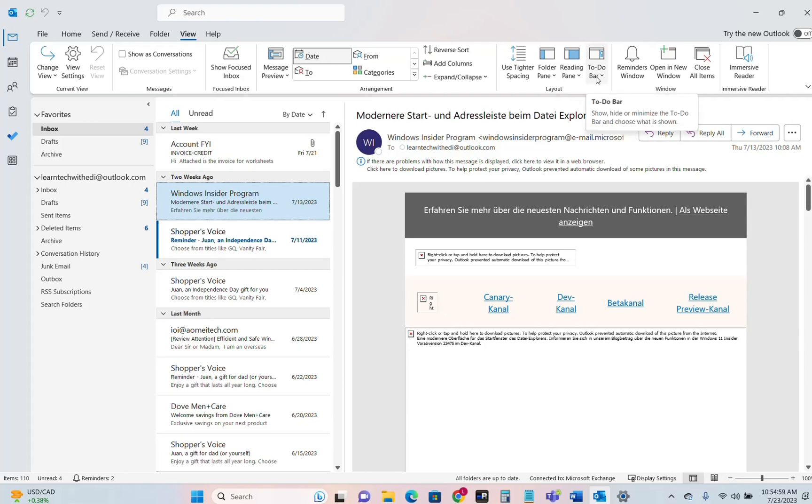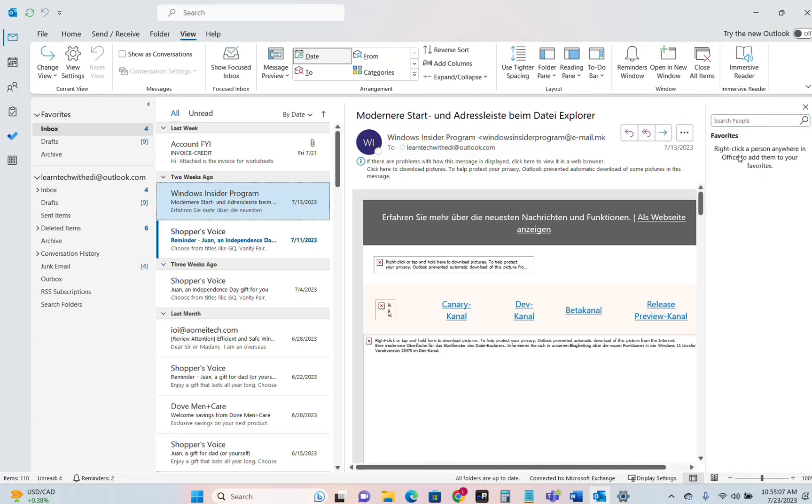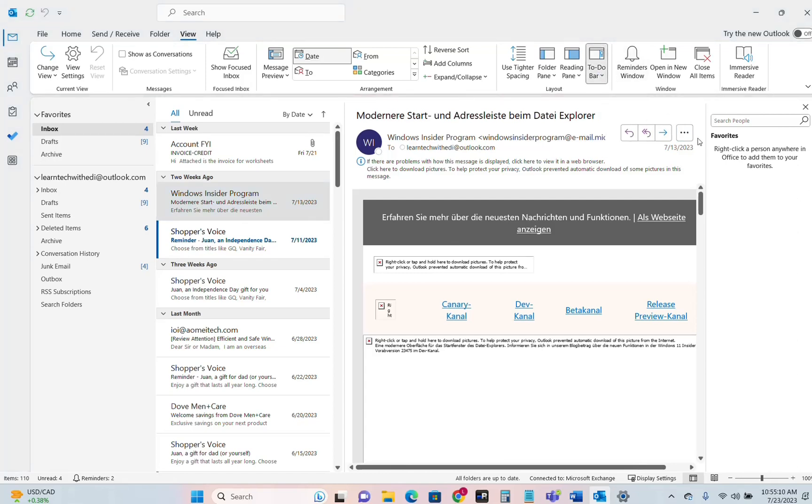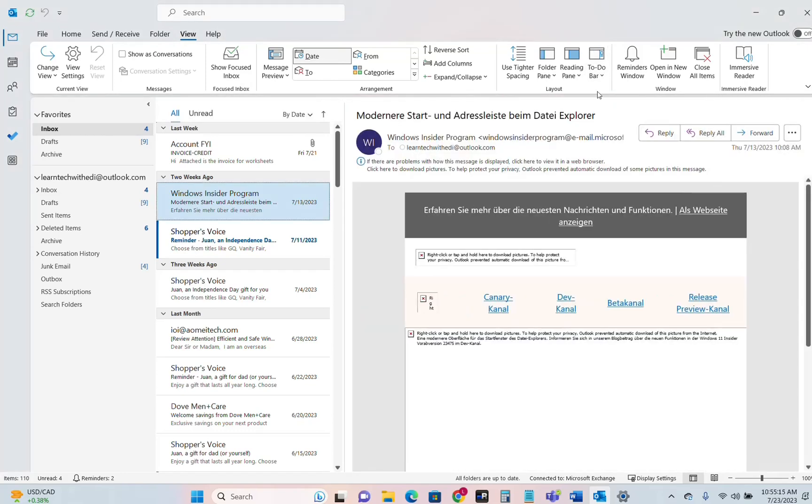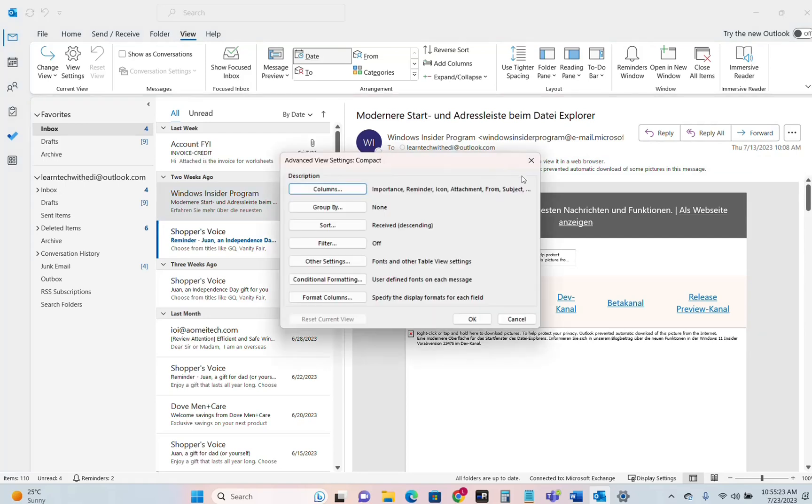You can adjust the To-Do Bar for example over here. You can put on the right People. You can put the Tasks here on the right or you can just turn it off if you don't want to overload this right part of your Outlook.